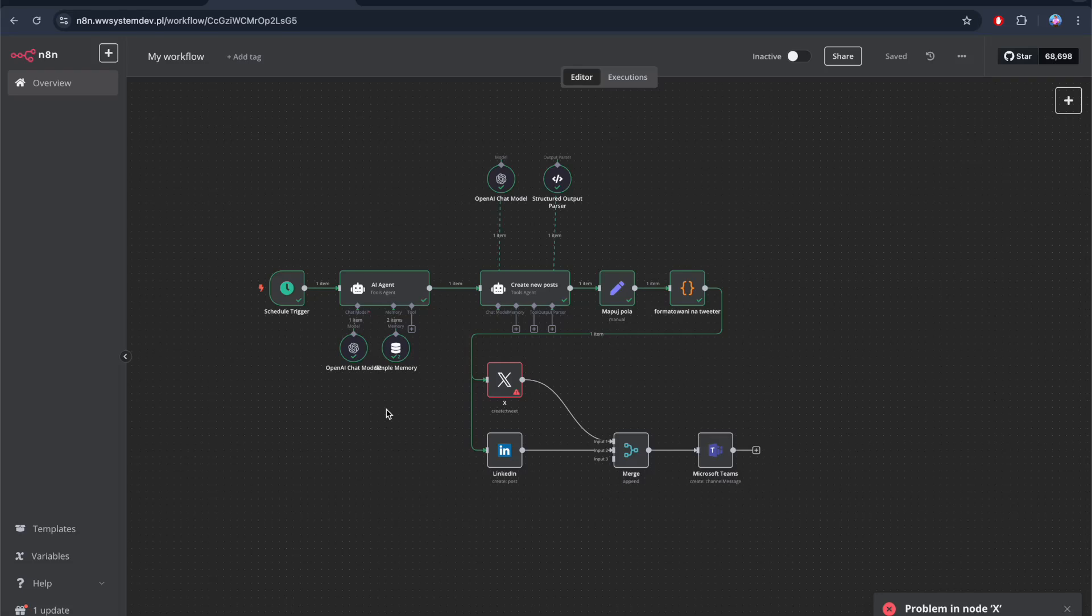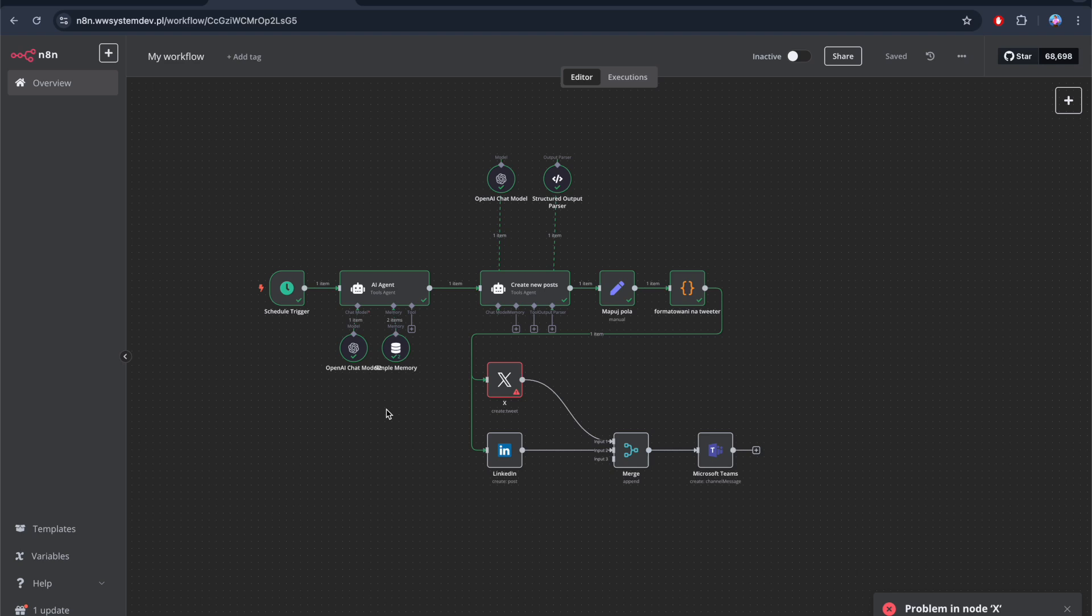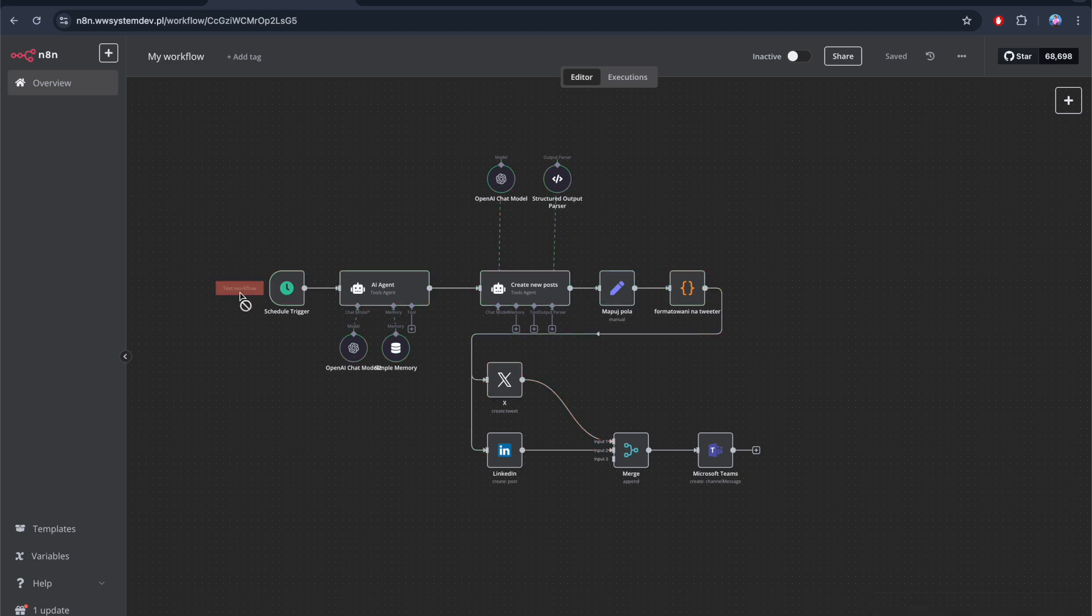By the end of this video, you will learn how to install N8N on your Qualify server. By doing so, you will be able to do cool things like this AI workflow that generates posts for social media based on AI generated content.